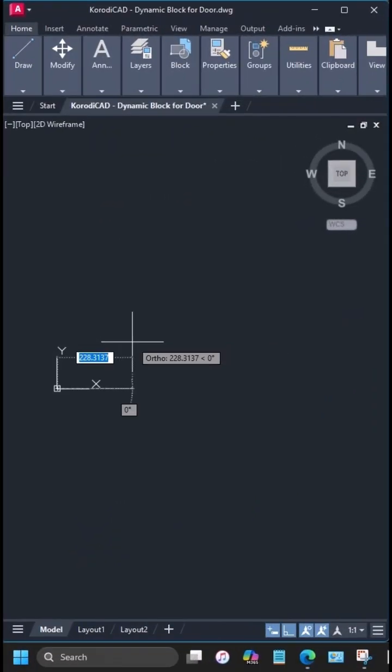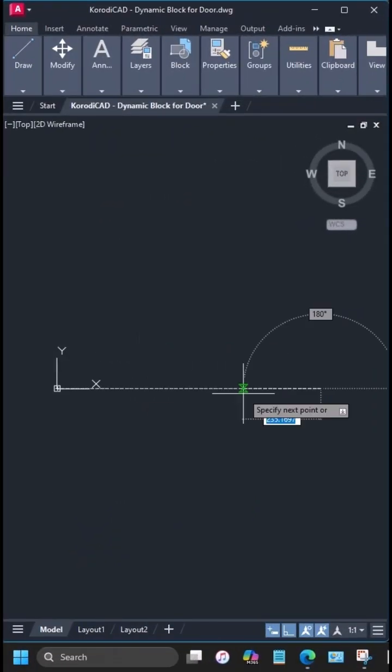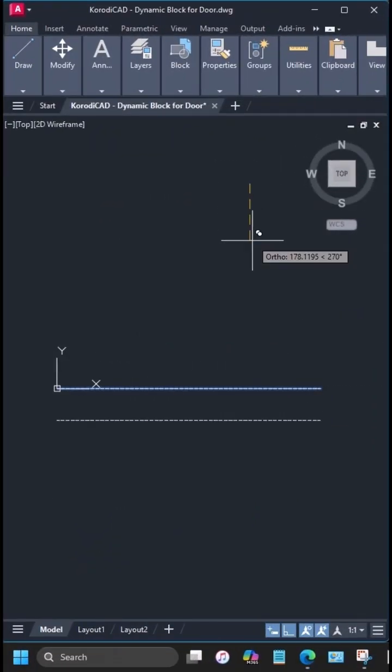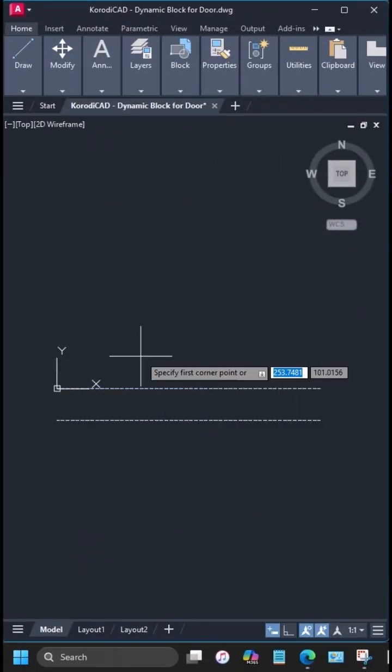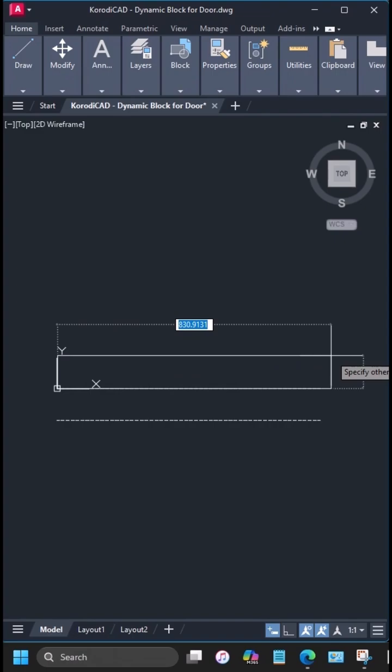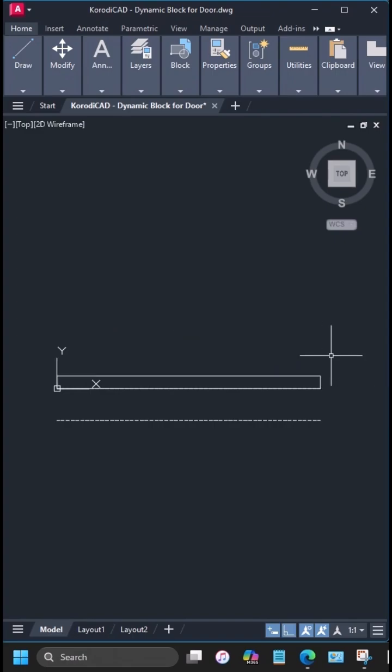I'll be working in metric, so let's start with an 800mm wide door in a 100mm thick wall.